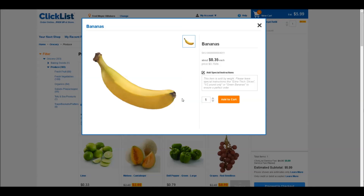You'll also notice a box for adding special instructions to any item you're purchasing. This comes in really handy with items like produce, where you may have a very specific need. All items are picked by hand to make sure you get exactly what you want.